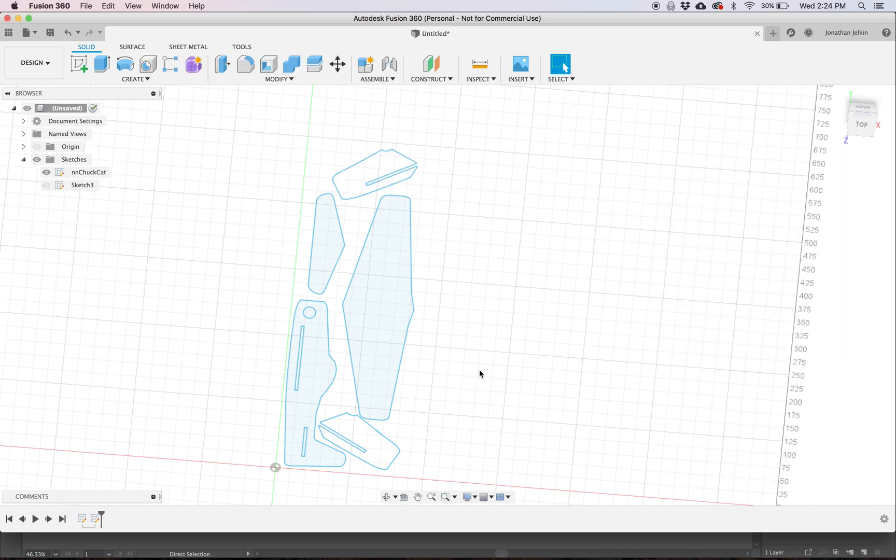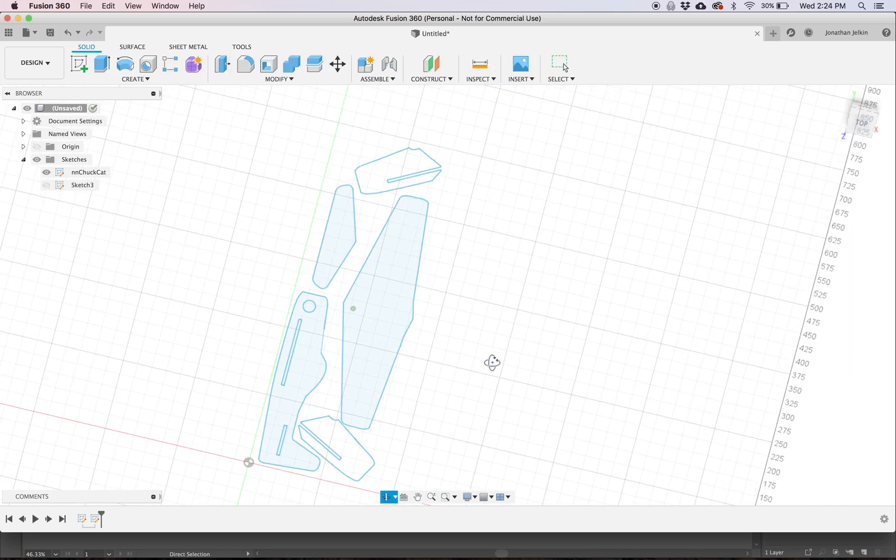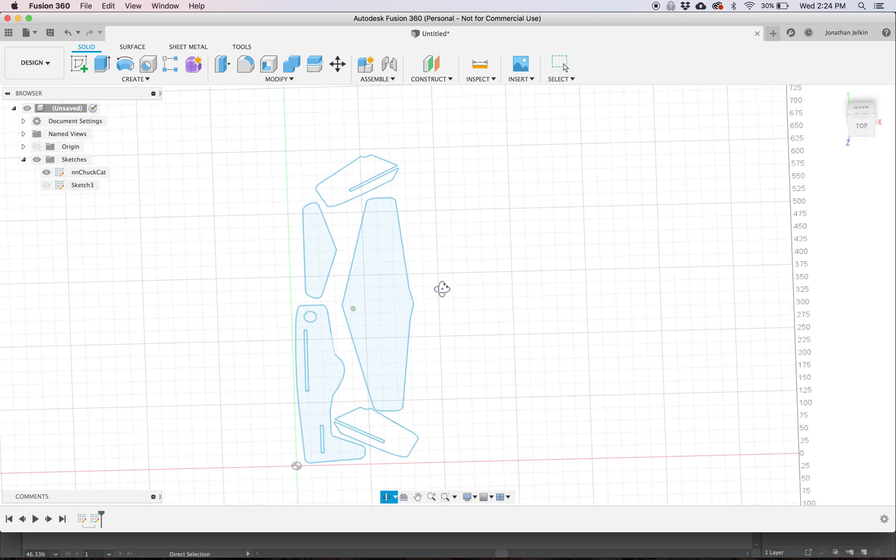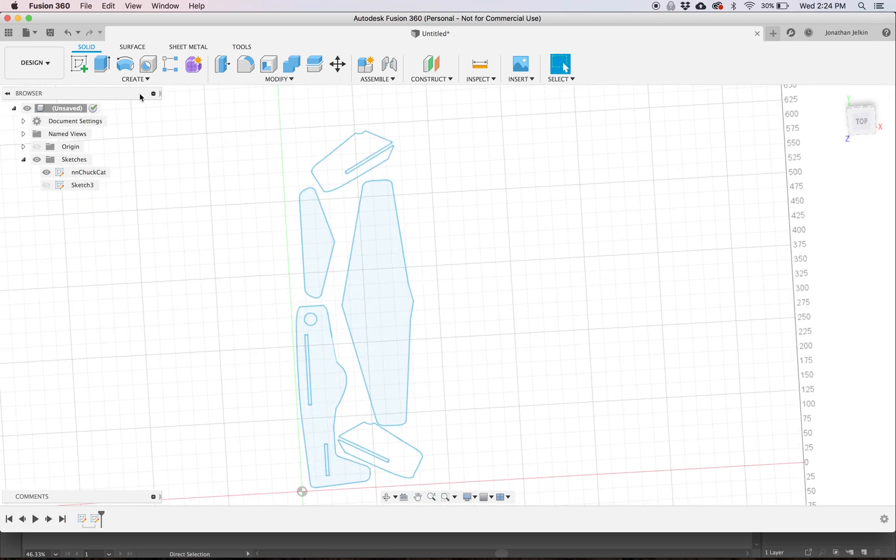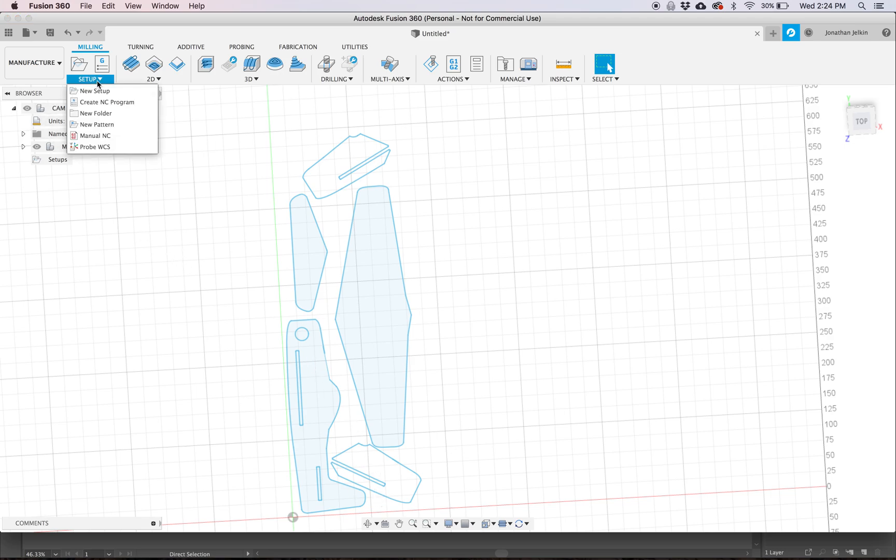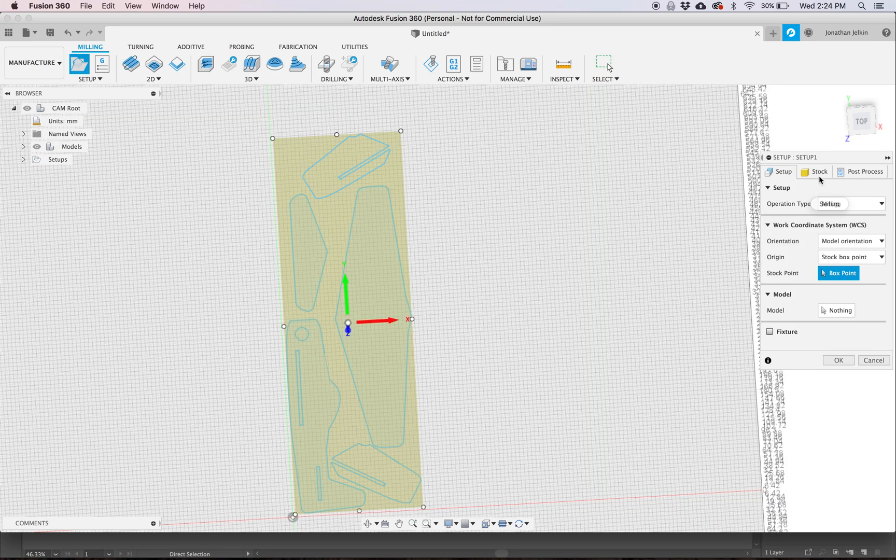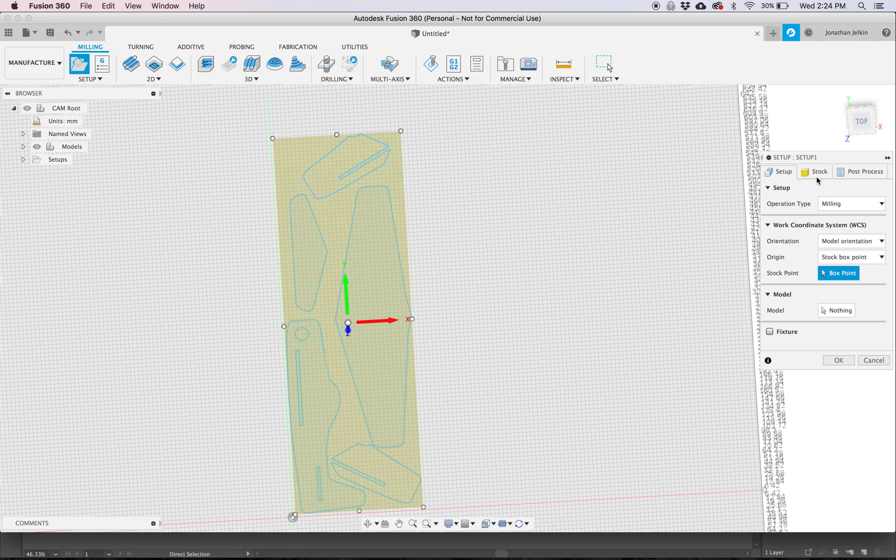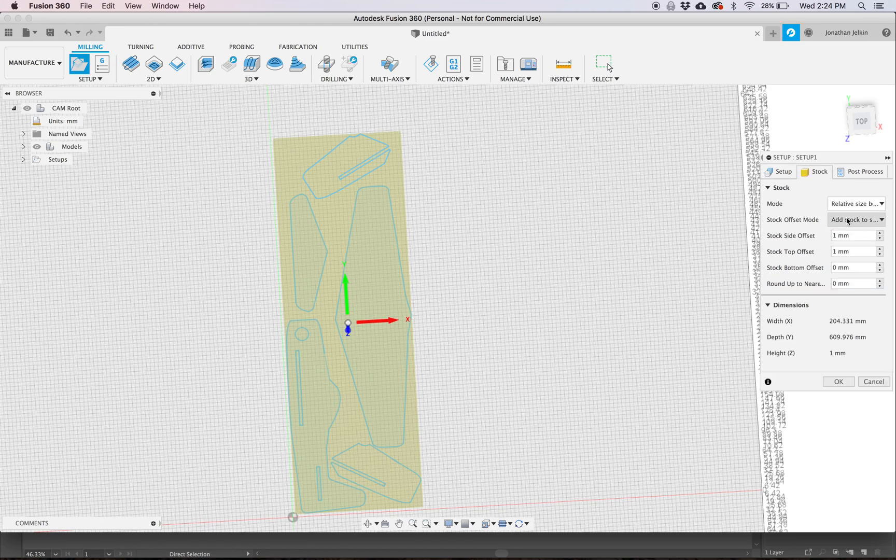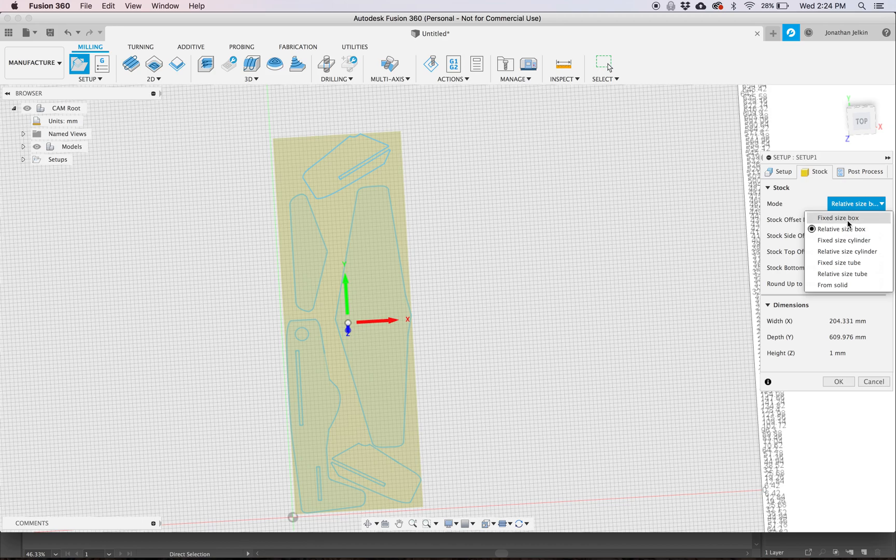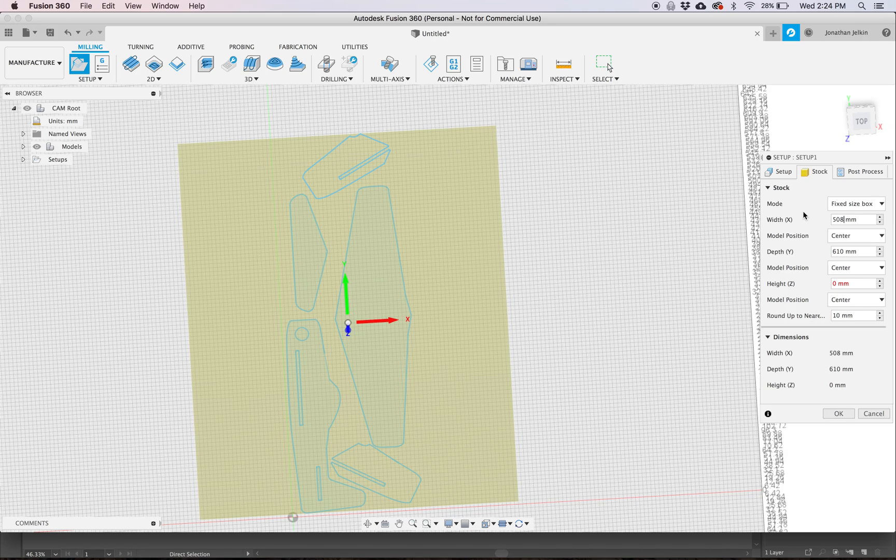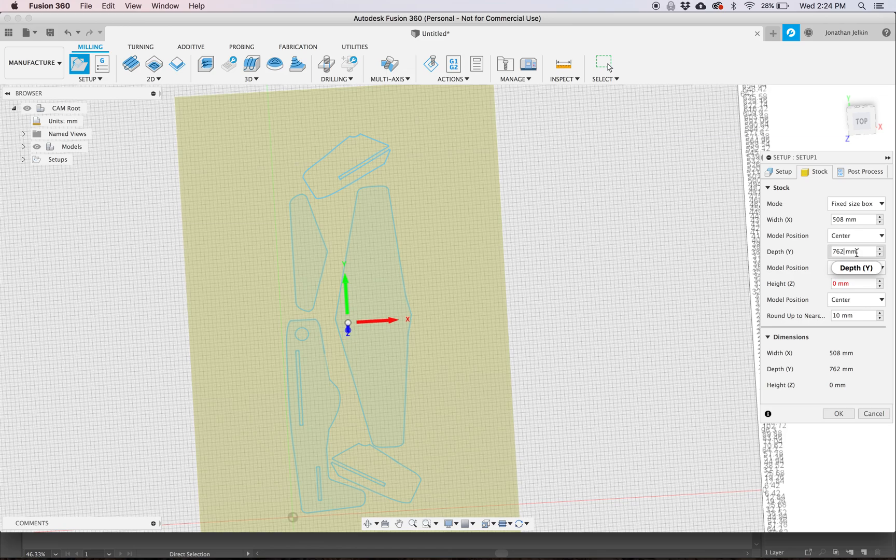Okay, so now we've got those duplicated. So now we need to move to the Manufacture tab and we need to create a new setup, which is how we create our stock is cutting. We're going to go Mode is a fixed size box which is 508 millimeters and 762 millimeters for the Dollar Tree foam board, and it is about 5 millimeters thick.